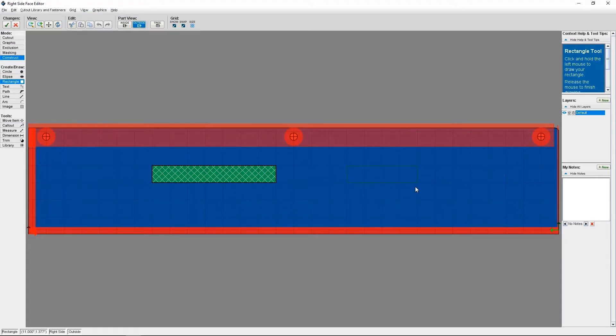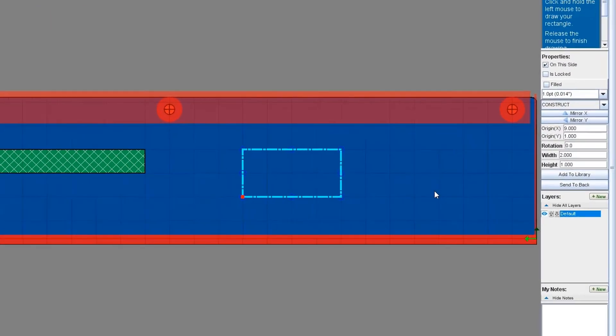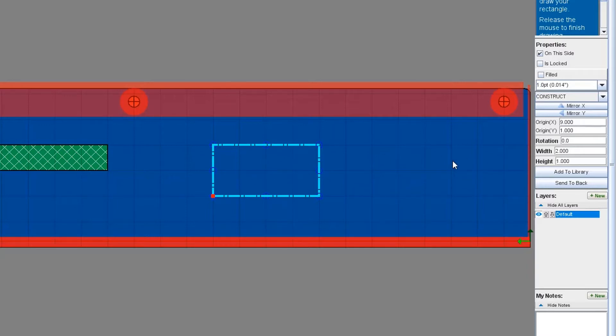Similar to other types of objects in the Face Editor, I can now change the position of the construct as well as its size. In this example, I want the barcode label to be an accurate representation of what it will look like when I actually place it in real life. So I'm going to change the width to 1.75 inches and the height to 1.15 inches.